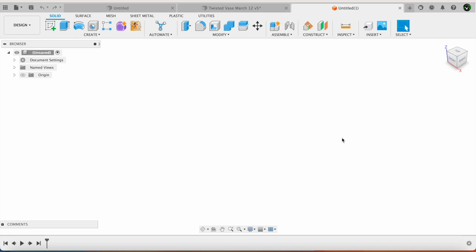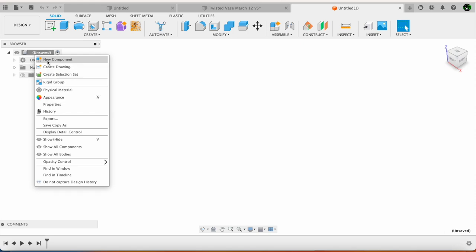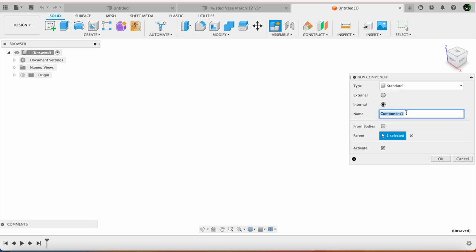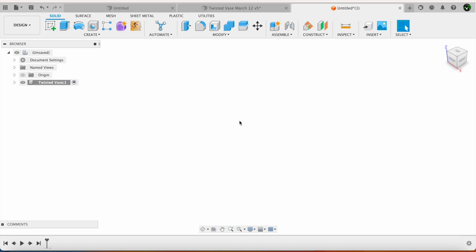Initially open Fusion 360 and then in order to start the work go to unsaved over here, right click and say new component. Each part that you are going to create is going to be called a component. So here I am going to call it as a twisted vase and keep the active checked over here. Click OK.